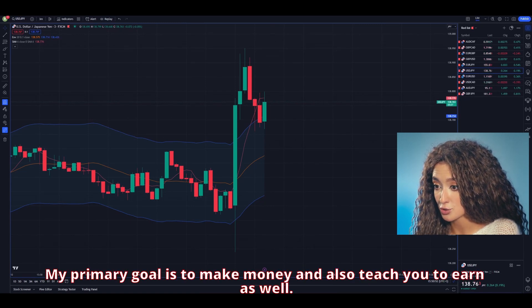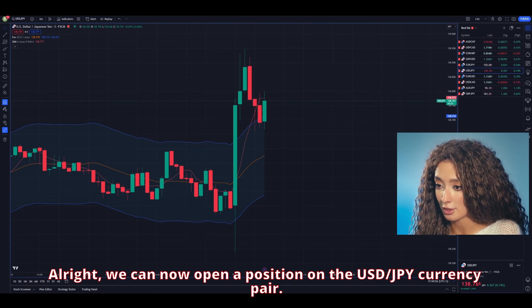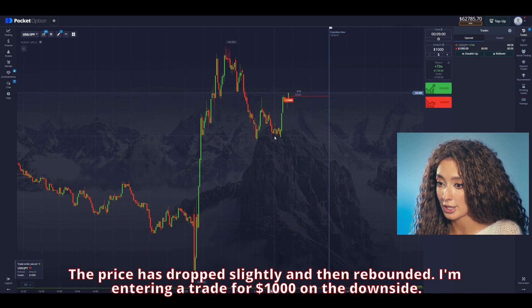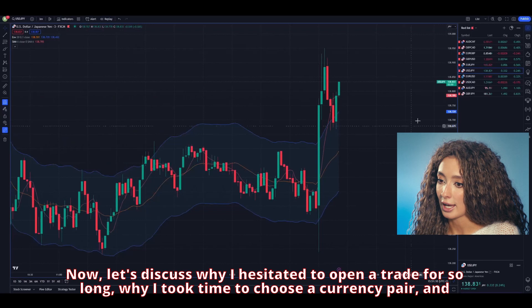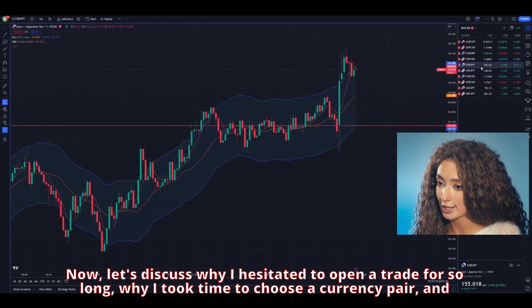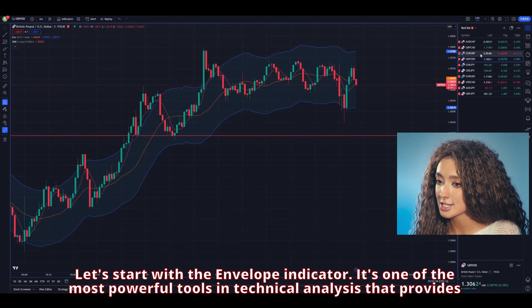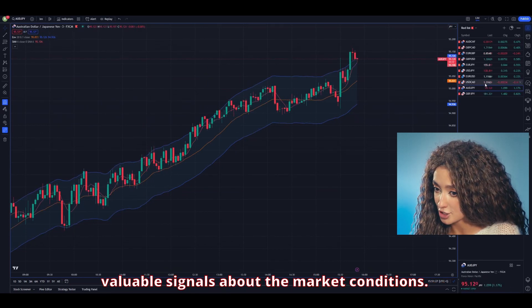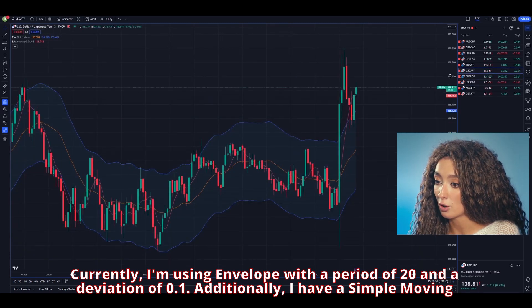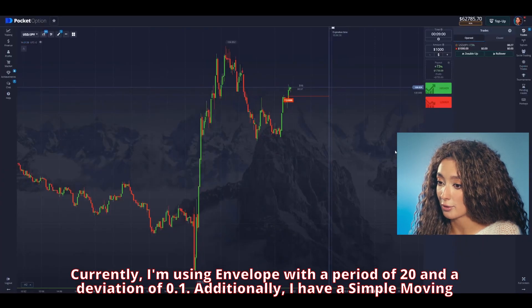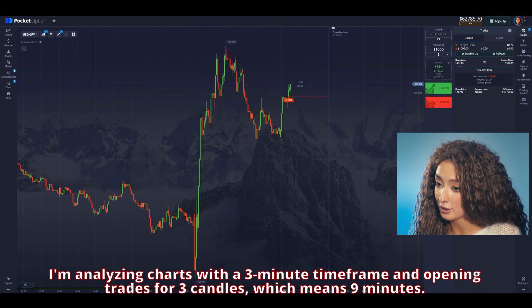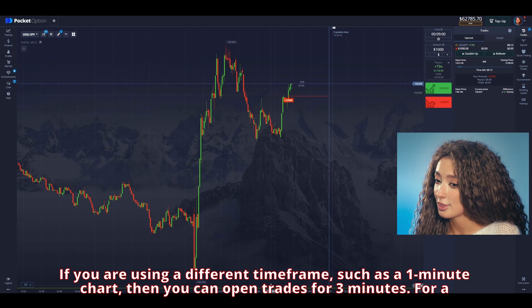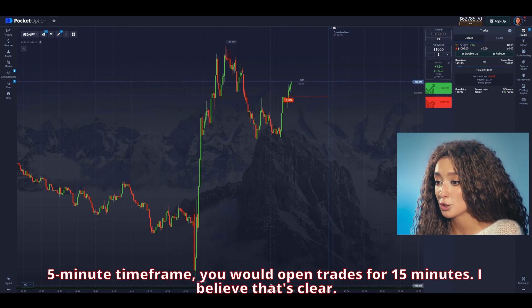My main goal is to make money and also to teach you to earn as well. We can now open a position on USD/JPY. The price has dropped slightly and then rebounded — I'm entering a trade for $1,000 on the downside. I'm using the envelope with a period of 20 and a deviation of 0.1, plus a simple moving average with a period of 6 candles. I'm analyzing charts on a 3-minute time frame and opening trades for 3 candles, which means 9 minutes. If you're using a 1-minute chart, open trades for 3 minutes; for a 5-minute time frame, open trades for 15 minutes.